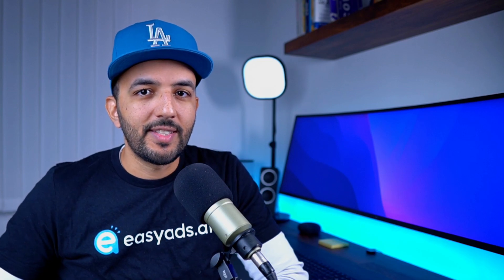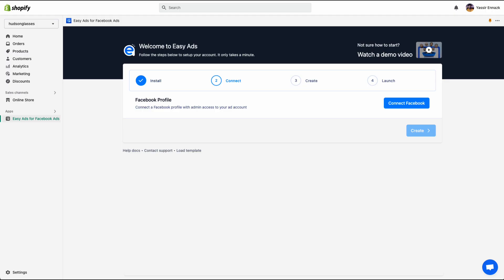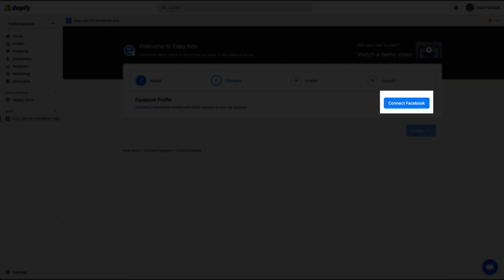Let's start with the connect step. In order to launch ads with Easy Ads, you need to have an active Facebook business account. Before you start, make sure you are logged into the correct Facebook account in the same browser. You can do that on a separate tab. Now click connect Facebook.